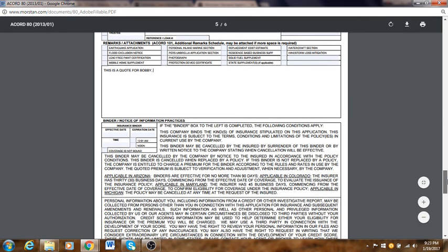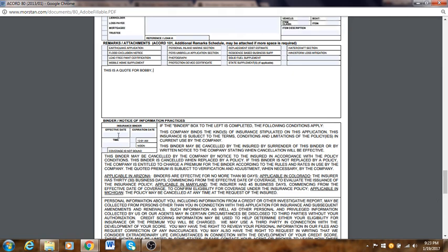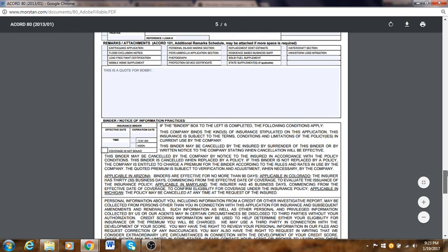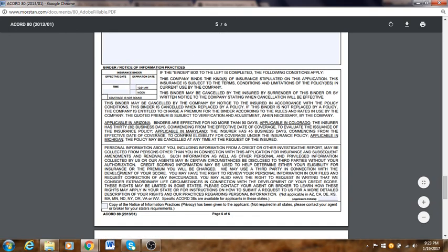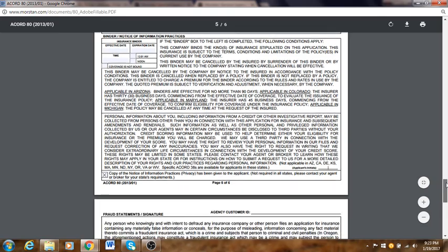Effective date: put whatever date you want — March 2nd, 2016 — right here. Expiration date — leave this blank. Coverage not found — leave it like that. This section says you're supposed to click Yes to confirm a copy of the privacy information has been given to the applicant. Then application signature — fill that out. And that's the full homeowner ACORD application.